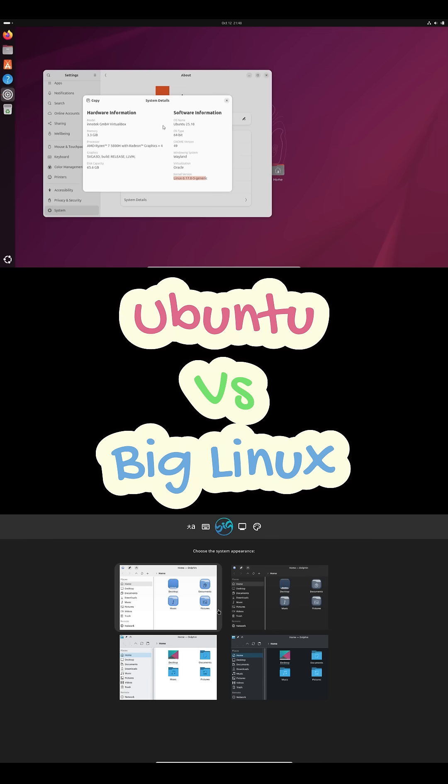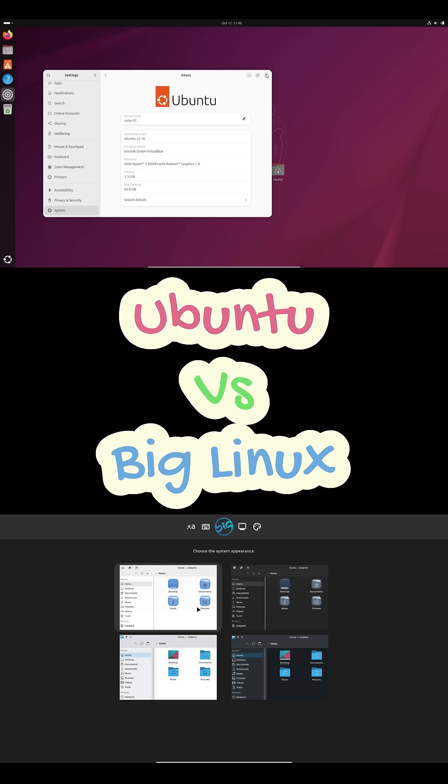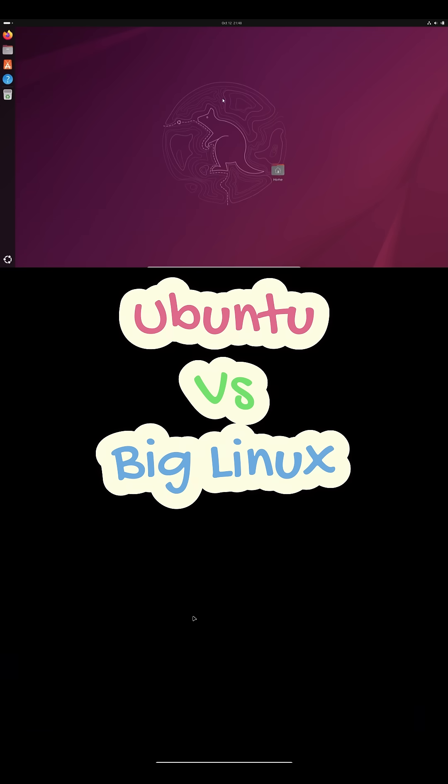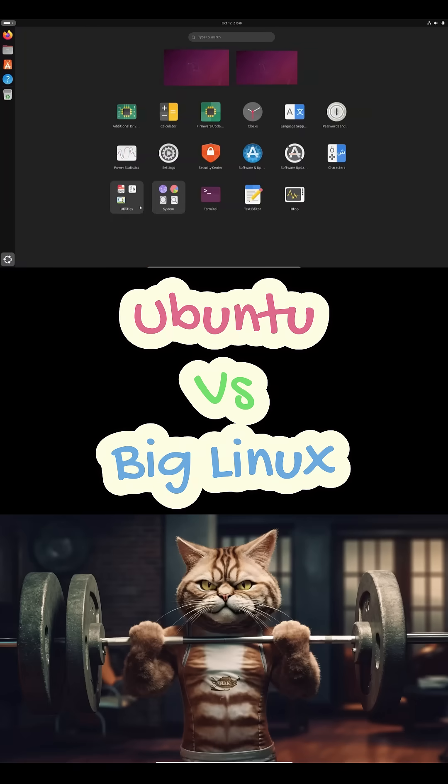Alright, so Ubuntu, everyone knows it. It's the Debian-based giant with a super polished GNOME interface and a predictable release cycle.